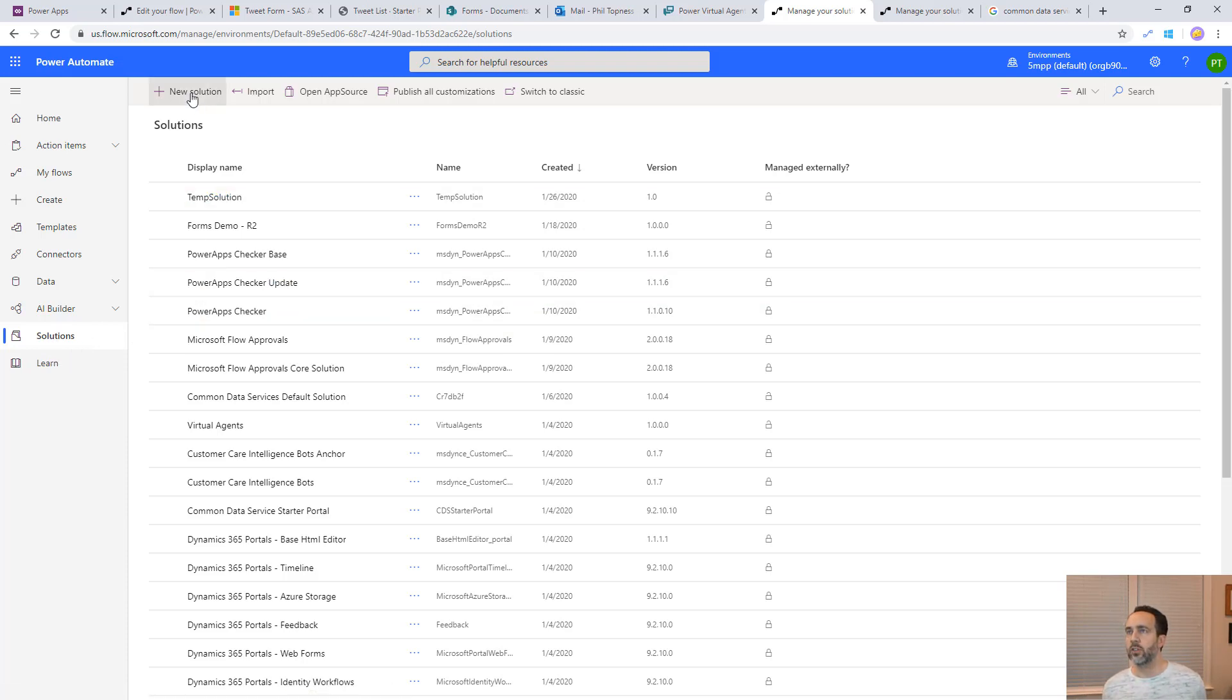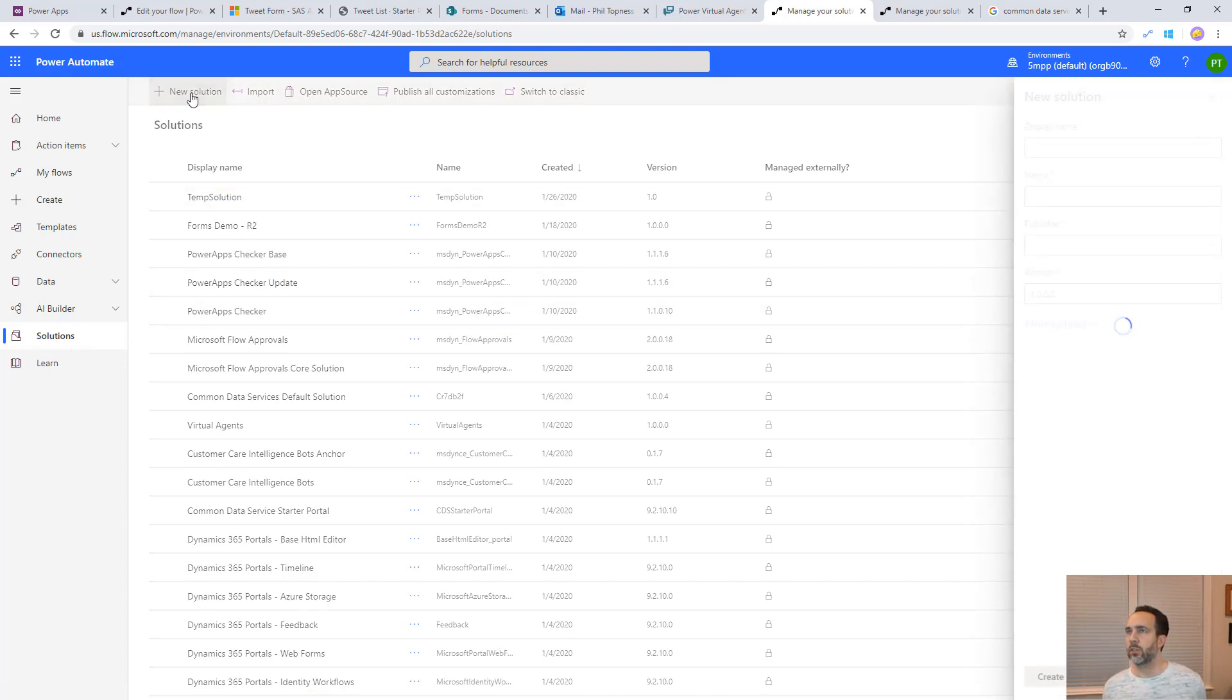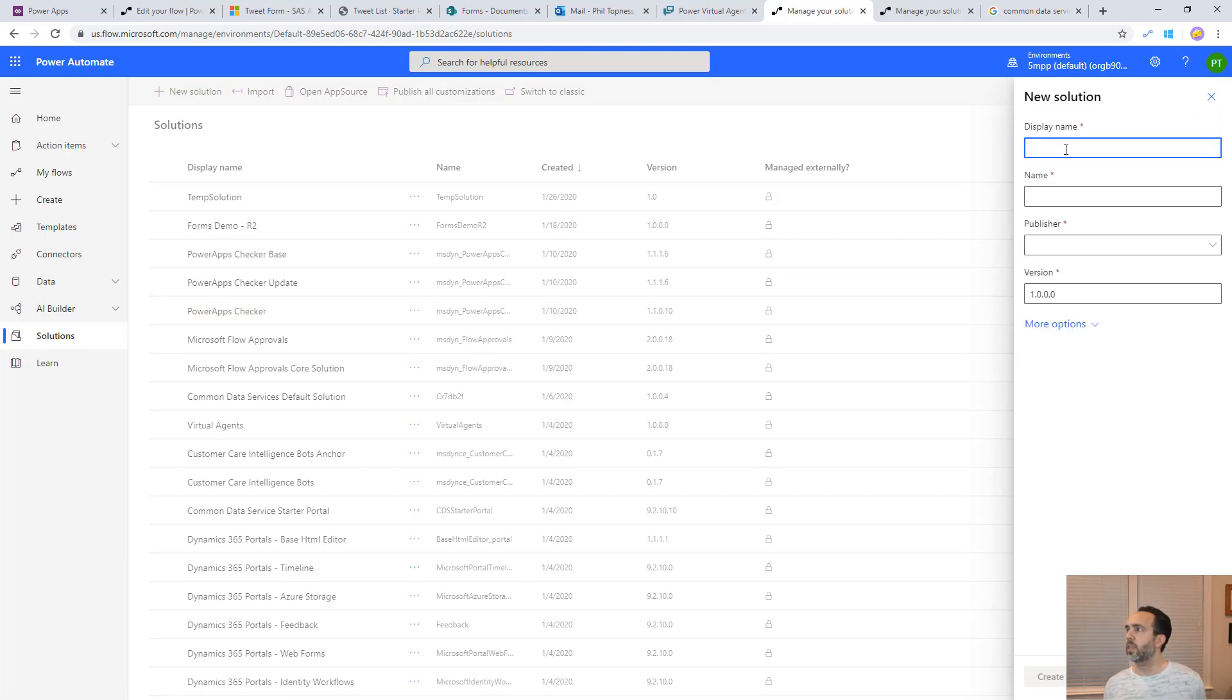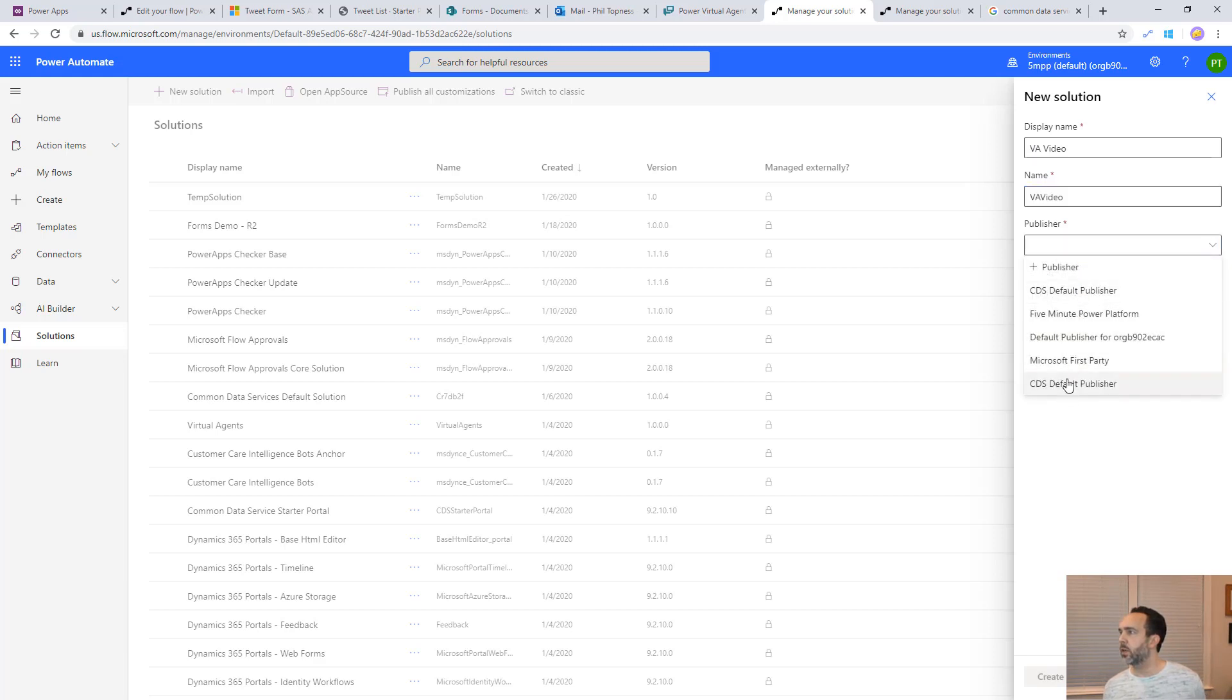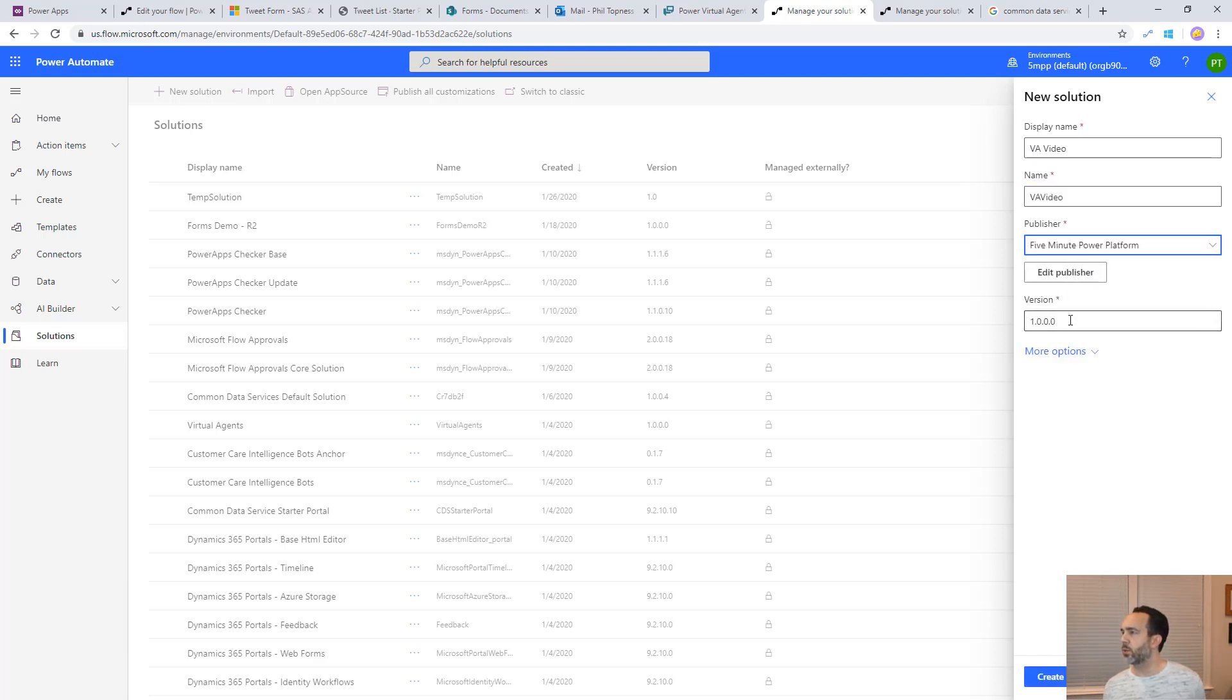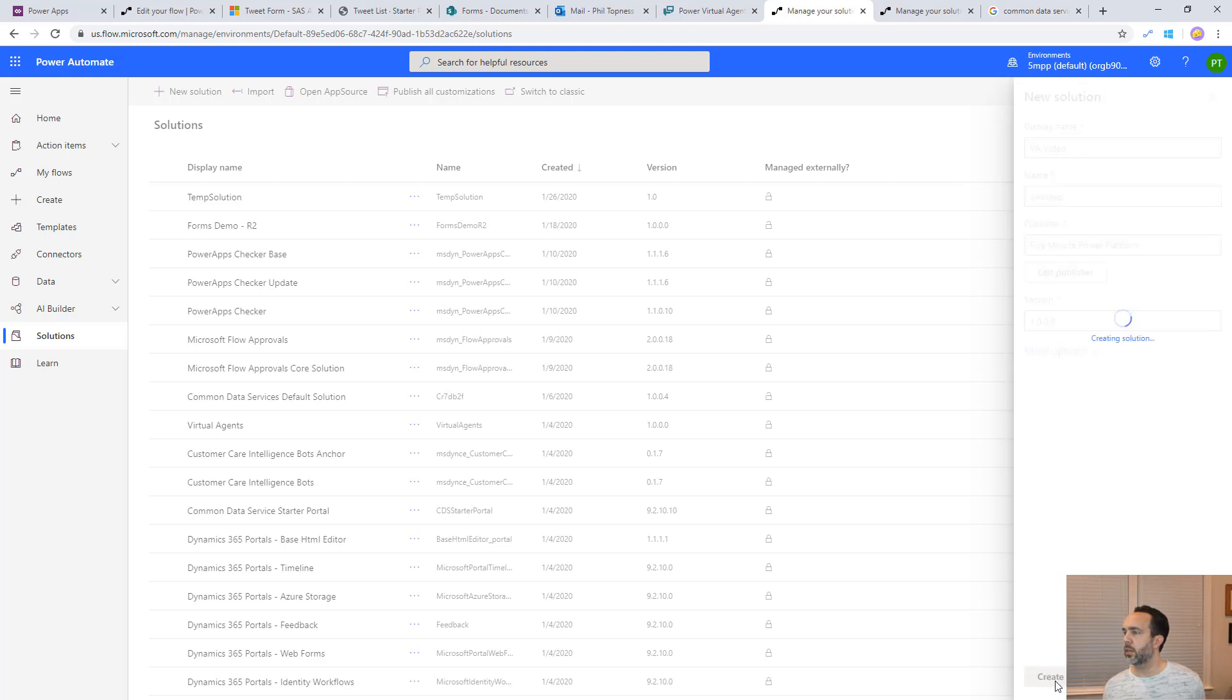You can create a solution just by going to new solution here. Give it a display name, call this virtual agent video. Give it a publisher, you can create a new one, which I've already done or use one of the existing ones. Then hit create.